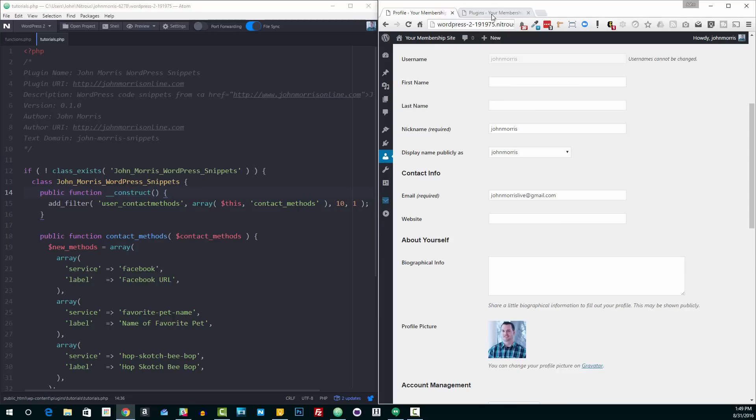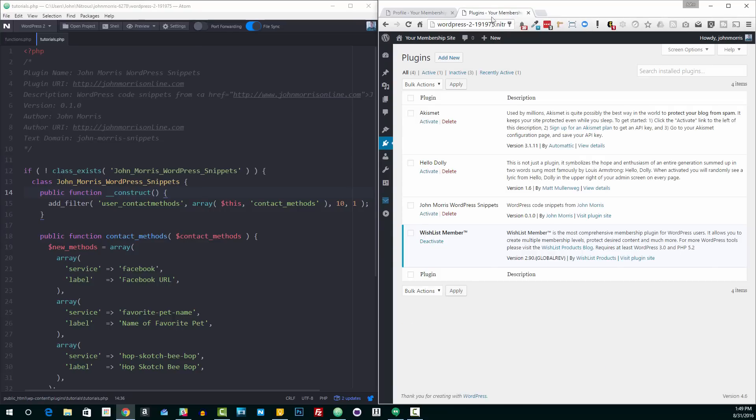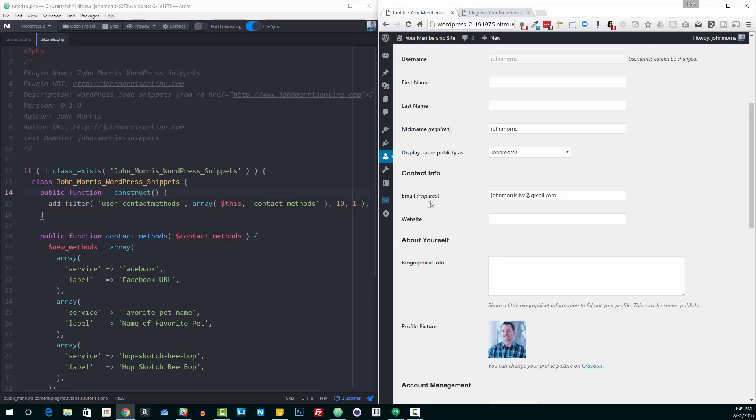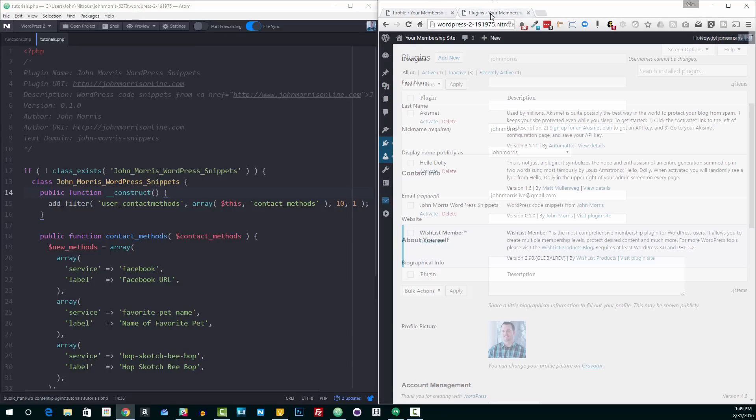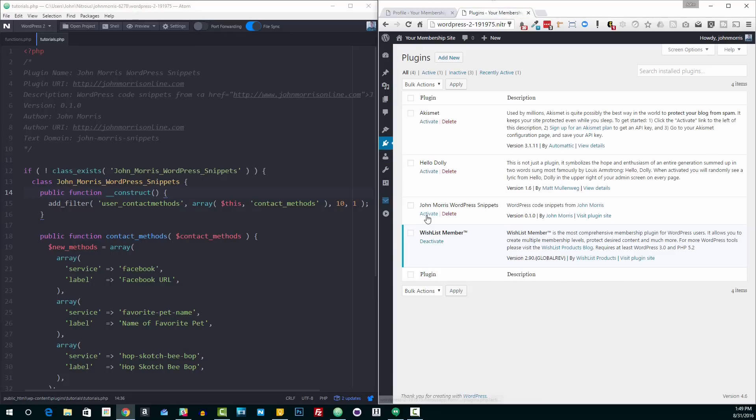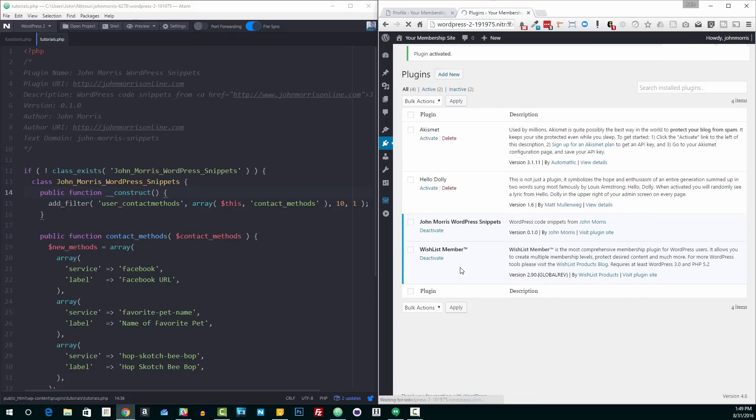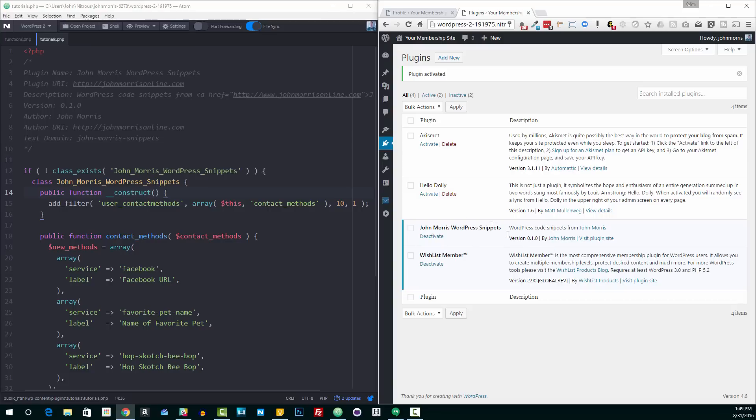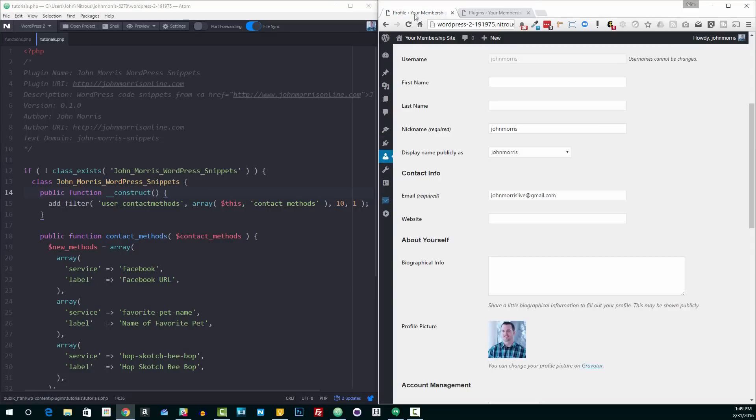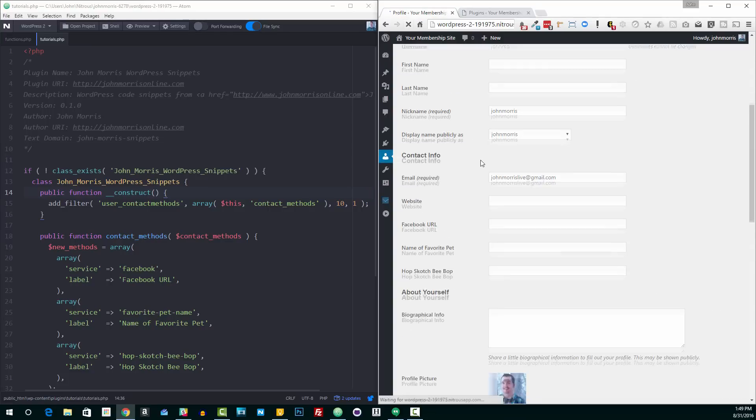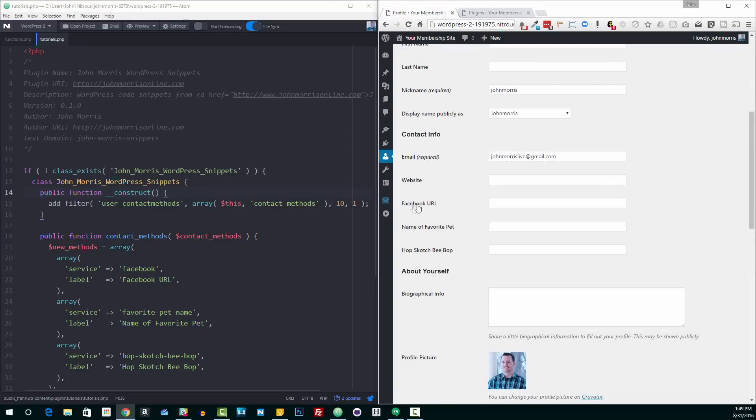So the question is, how do we do that? What I've done is created a quick little plugin, this WordPress Snippets one. And in that, we're gonna mess with the contact fields. You'll see here by default, all we have is email and website. So I'm gonna go ahead and activate the plugin. Once it's activated, then if we refresh this, you'll see that we have Facebook URL, name of favorite pet, and hopscotch bebop. I'll talk about why I put some of the weird stuff in there in just a second.